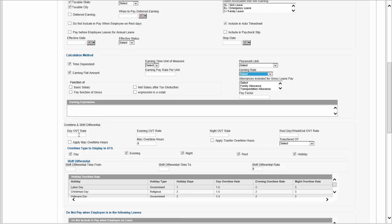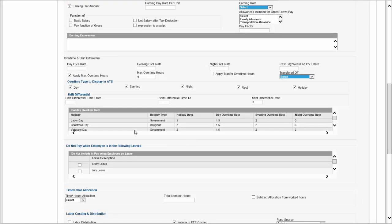If we're dealing with overtime, we'll have a daytime overtime rate, an evening time rate, a nighttime rate, and a rest day overtime rate. You can apply certain maximum overtime hours, meaning you cannot go beyond that number of overtime hours — excess should be transferred to some other purpose. Once you hit that cap of overtime hours, it will be transferred to be recorded or paid as another type of overtime. You can also display your overtime in your automatic timesheet.